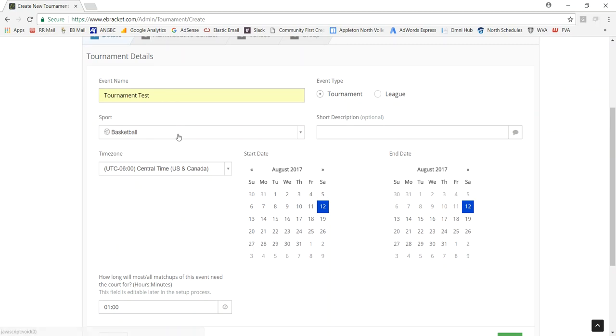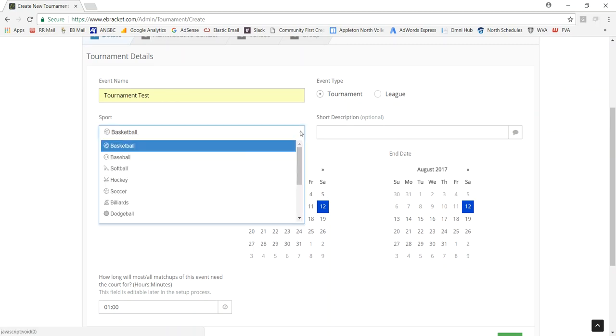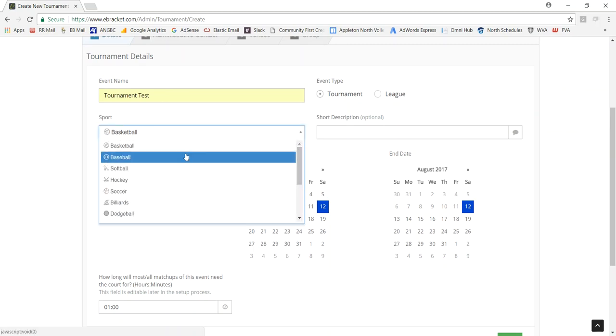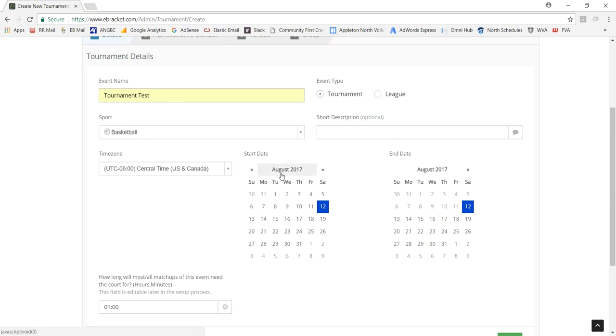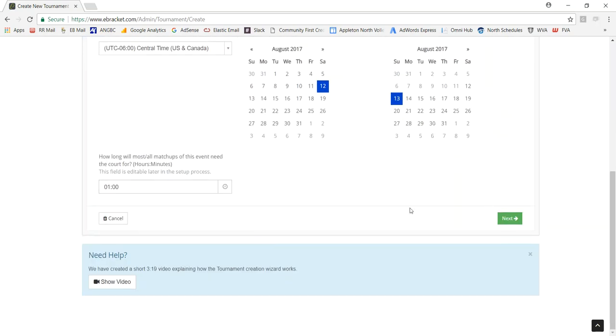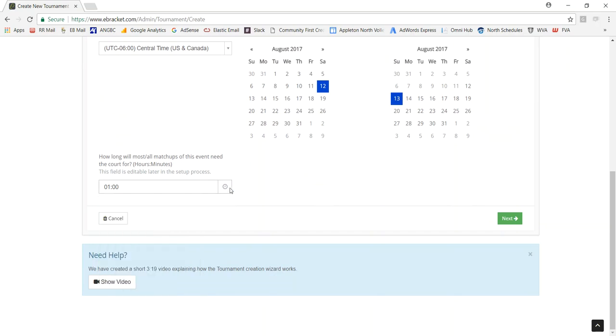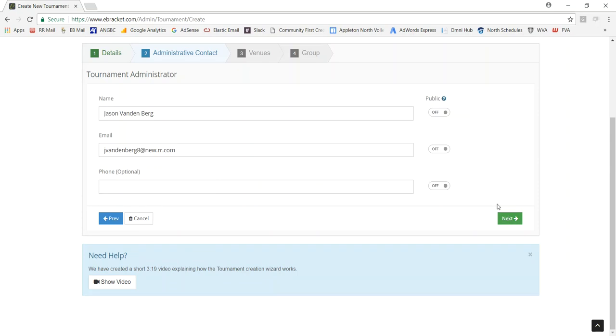The name, the sport - plenty to pick from. I don't know which one you are looking for. The start and end date, and then a time range for each of your matches. It could be an hour, it could be an hour and 15, it could be two hours, whatever you need. Then information about the administrator that people can see on the website, if you'd like to make that public or not.